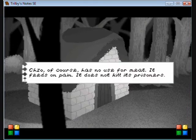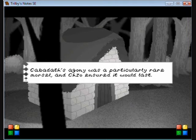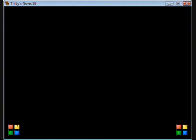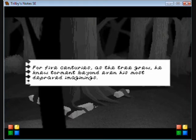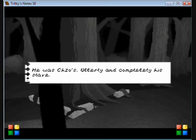That's disgusting, it sounded like it ate him. Chizo, of course, has no use for meat. It feeds on pain and does not kill its prisoners. Cabadath's agony was a particularly rare morsel, and she ensured it would last. His soul was placed inside an oak sapling on the site of his old home to grant his body immortality.